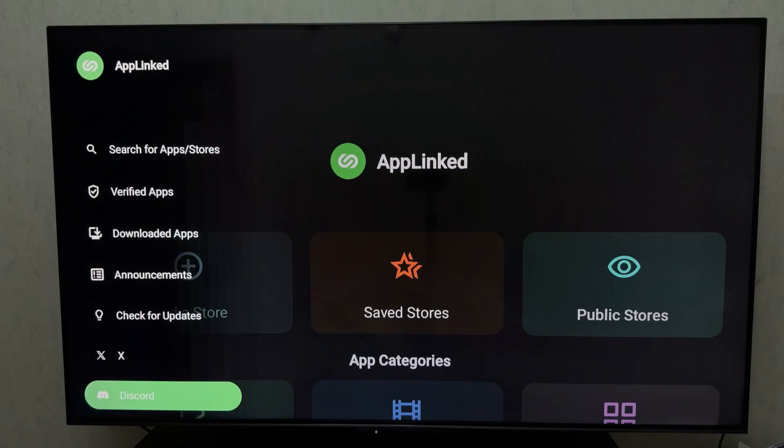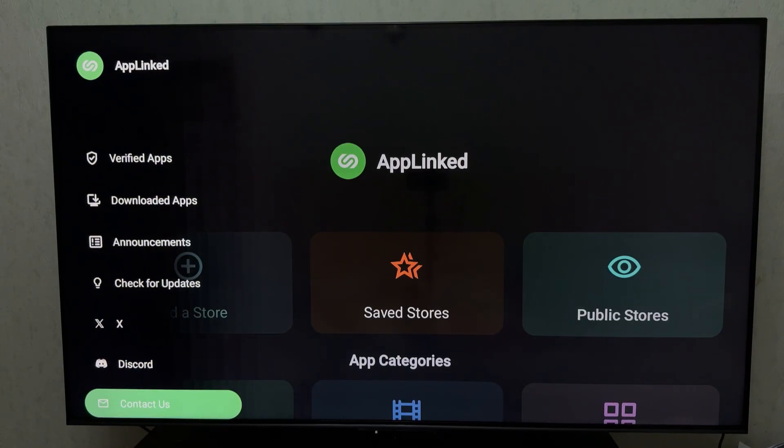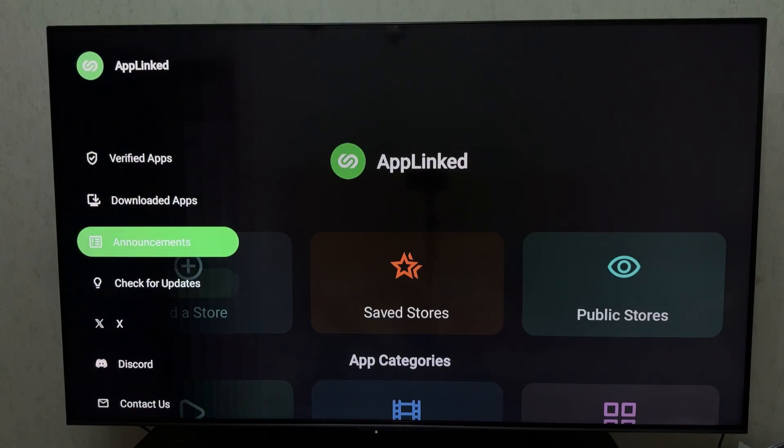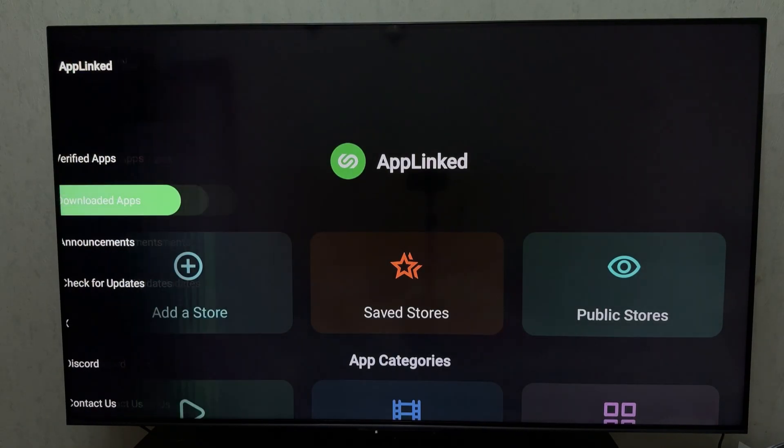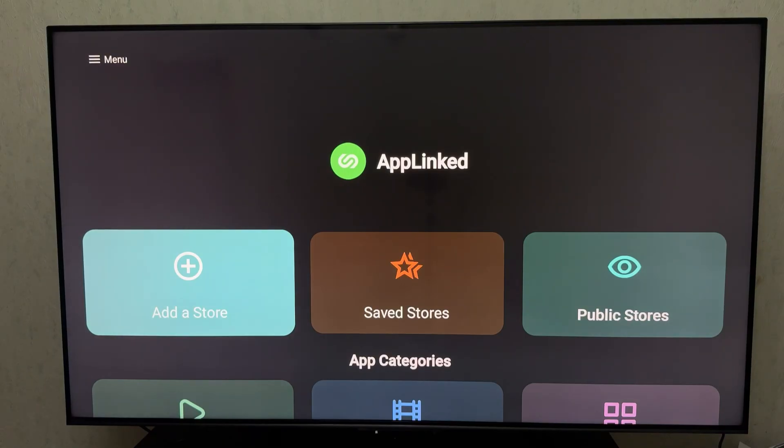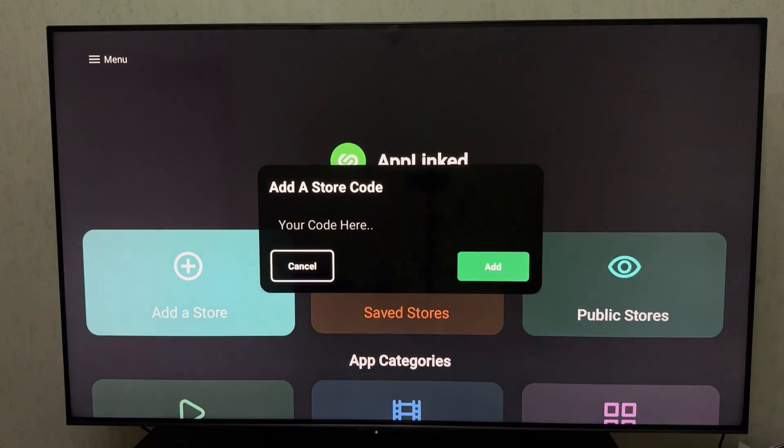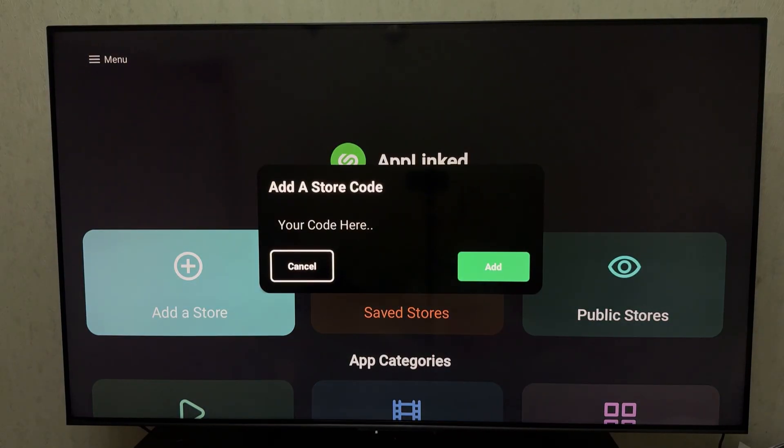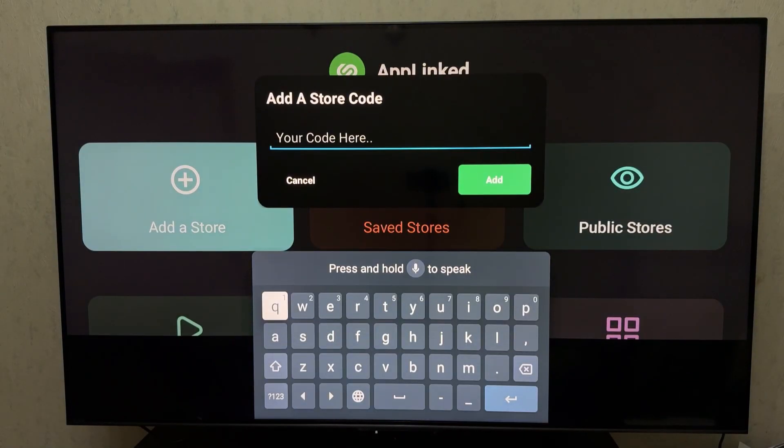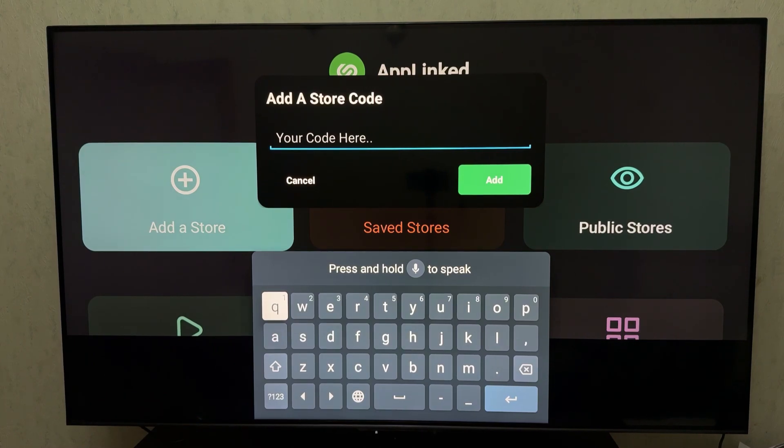Once you launch AppLinked, you'll see a screen asking for a code. Each code opens a different collection of apps uploaded by users like media players, IPTV clients, tools, launchers, and more. Just click on any app, hit download, and install it right from the app.